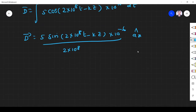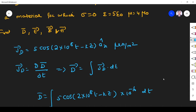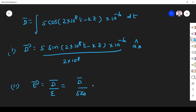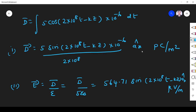From D we can find E using E = D/epsilon. As per the problem, epsilon = 5 epsilon naught, and epsilon naught = 8.854×10⁻¹² F/m. Substituting D into this expression and simplifying, we get E = 564.71 sin(2×10⁸t − Kz) Ax microvolt per meter. D has units of picocoulombs per meter square.